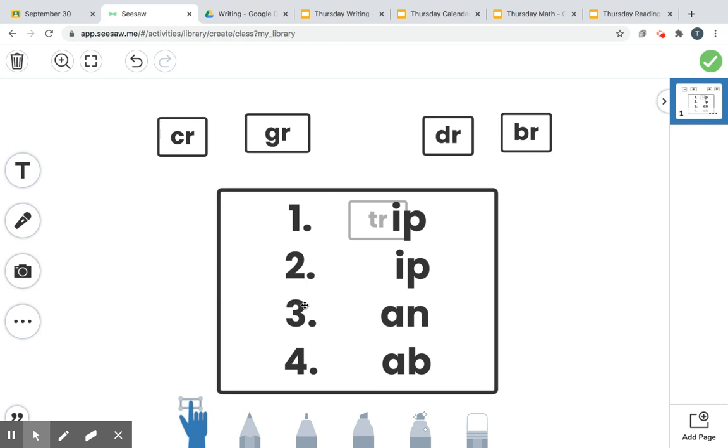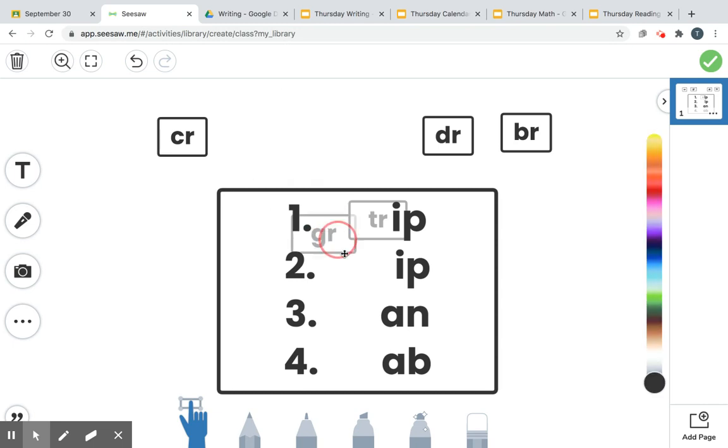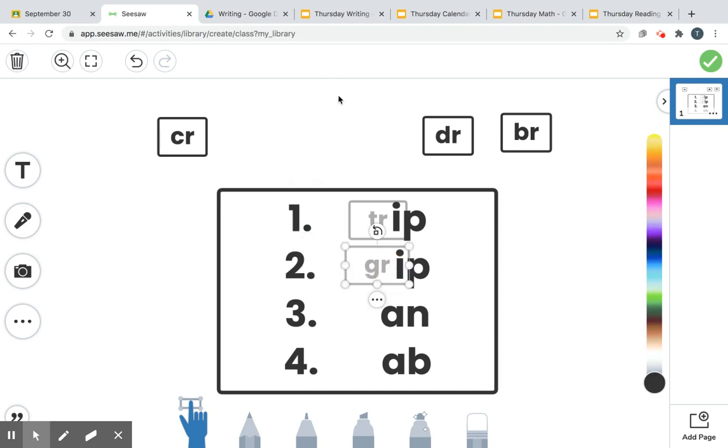Our next one, number two: you do this when you hold on really tight. Which one of these blends would go in the front and make a word? If you said GR for grip, you're right. Grip means you hold on really tight.